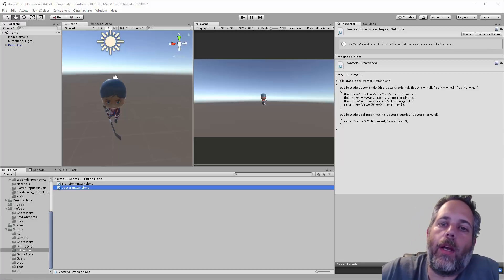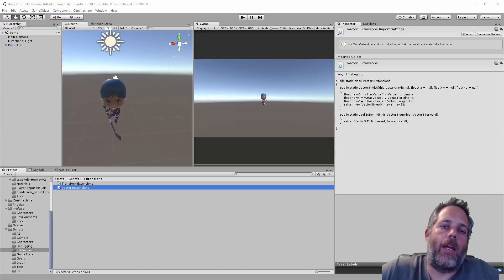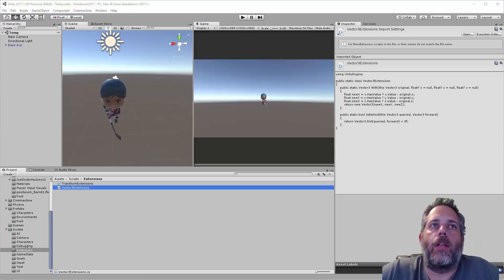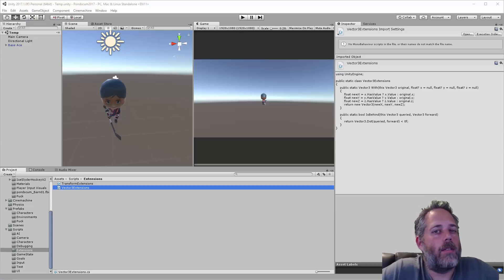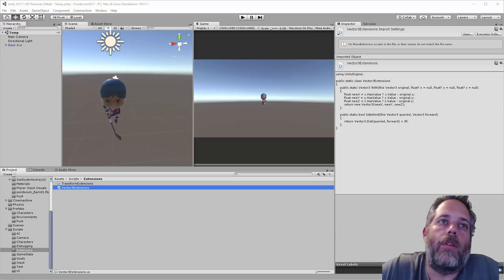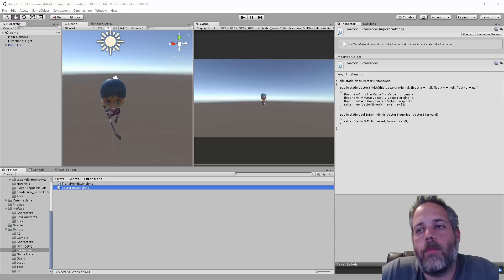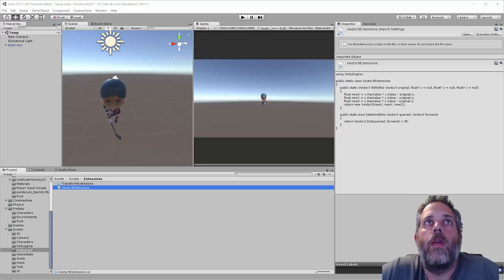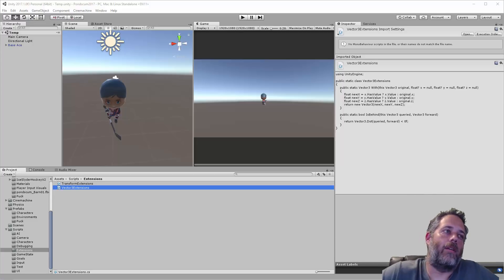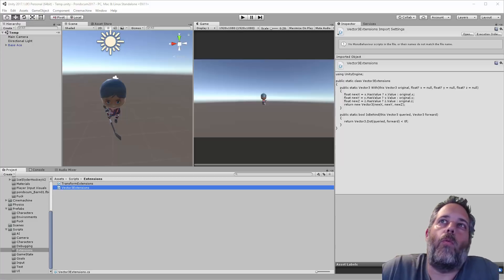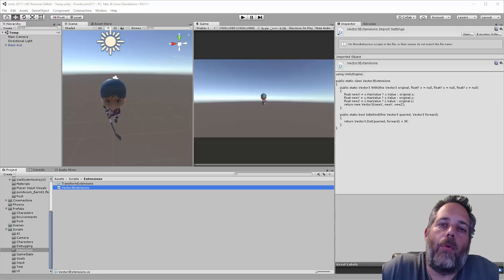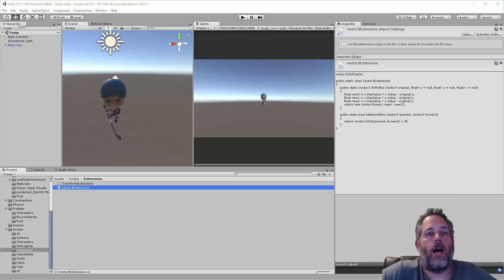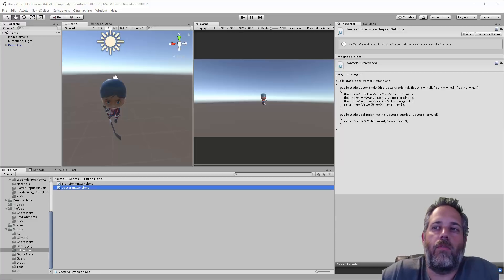Hey, what's up! Jason here with unity3d.college. Today I want to talk about some project architecture stuff and code cleanliness — how I like to keep things. There was a little discussion yesterday on Reddit about extension methods with some different opinions, but I wasn't really swayed. I want to explain why, and then jump into a couple other code things that I think are important and don't get talked about a lot.